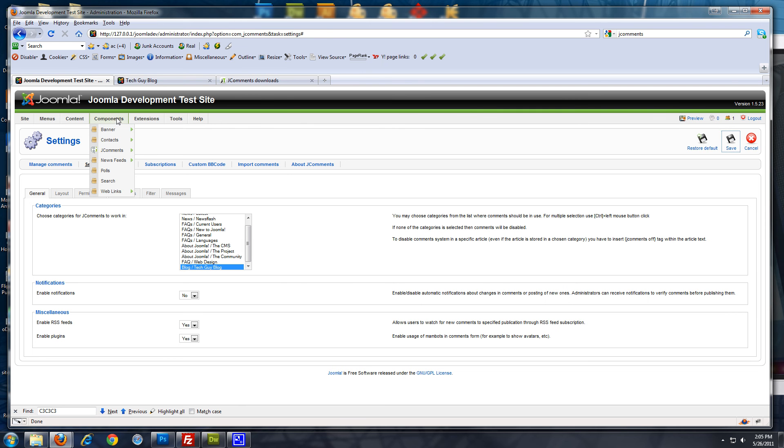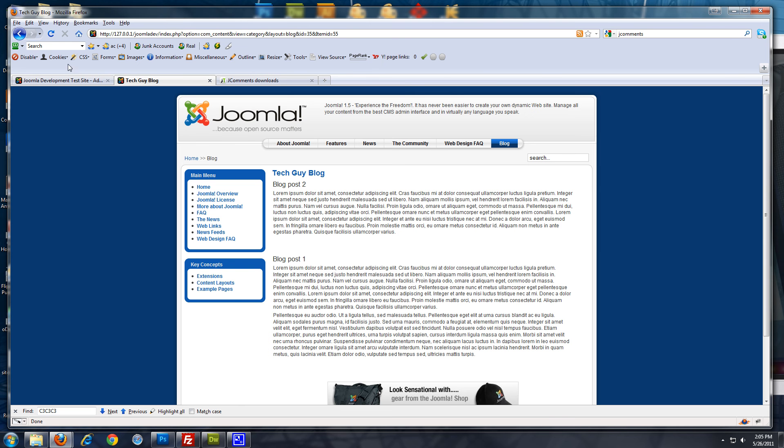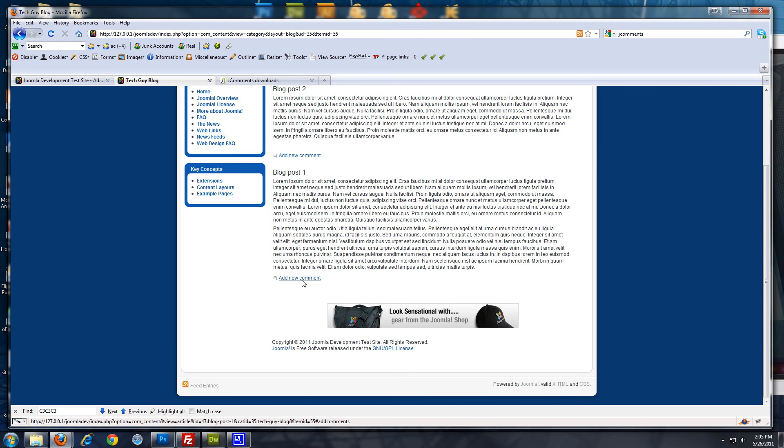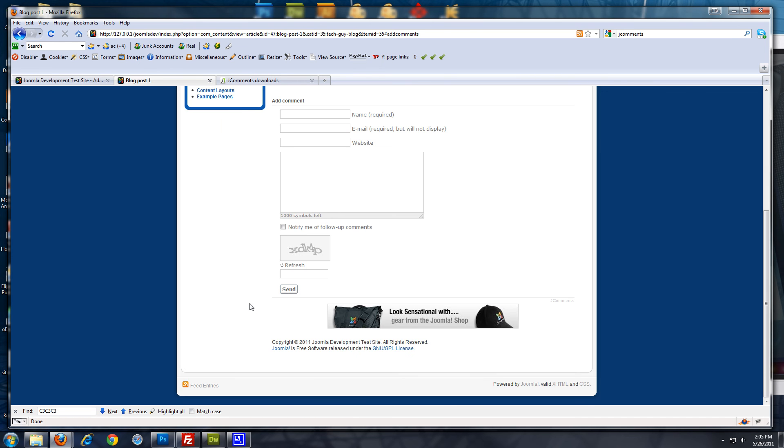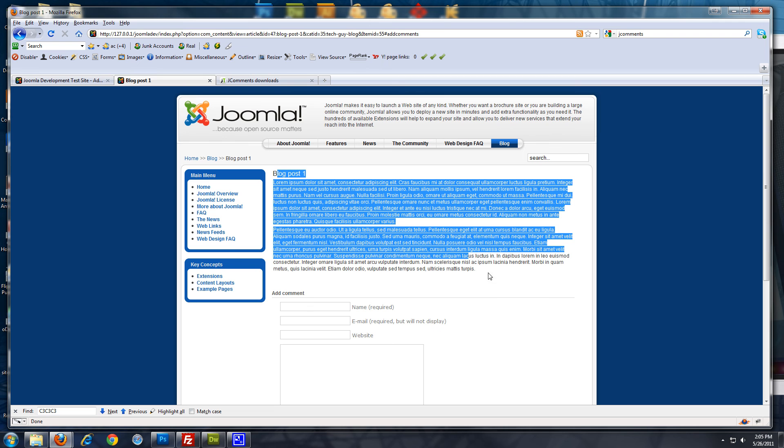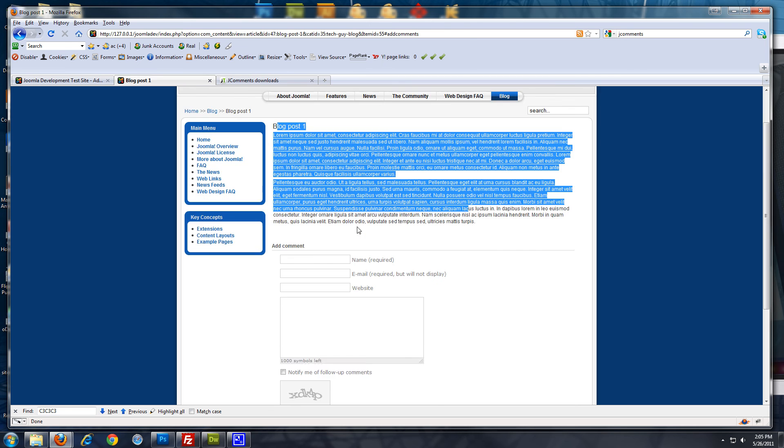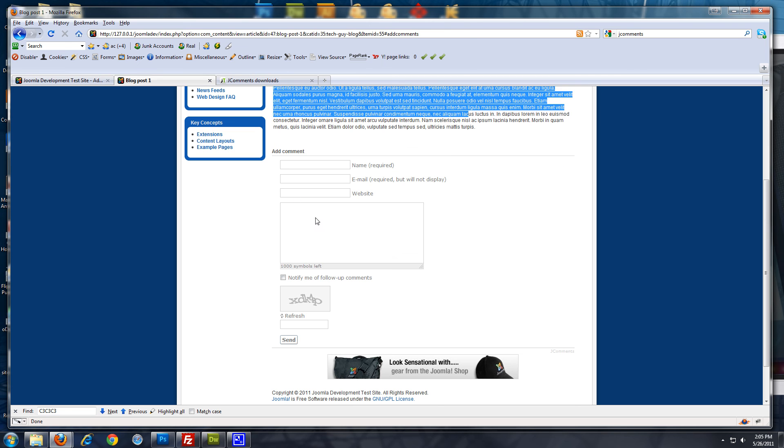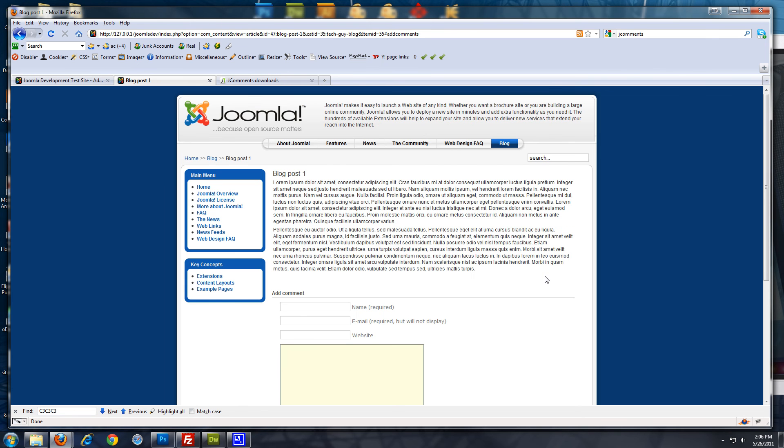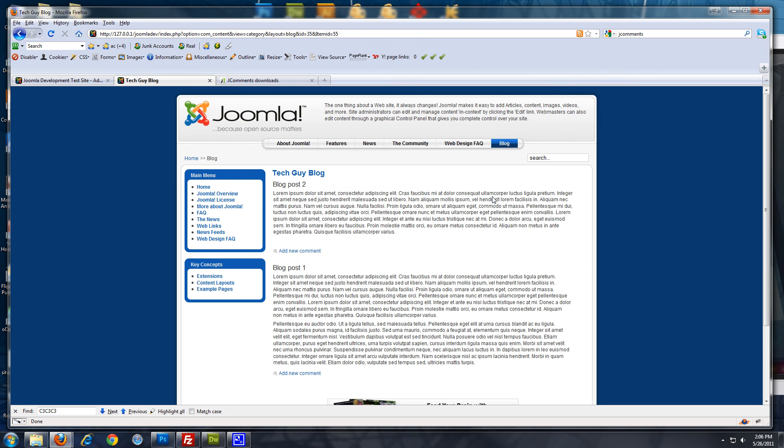So, now we're going to go to our front end. Refresh our blog. And here you'll see the add new comment links. Click on it. It opens the single blog post. Opens it on a single page with the comment form. There are some J comment forms templates that you can use. Actually, we have some on our site. TechGuyWebSolutions.com. If you want to make it look a little different. But, I mean that's it really. It's a basic blog.